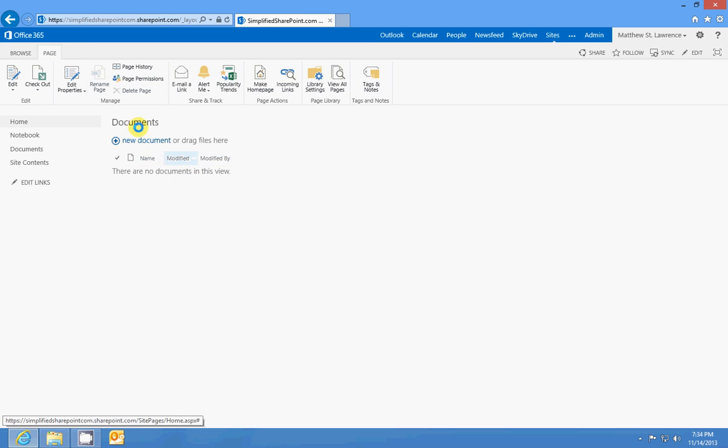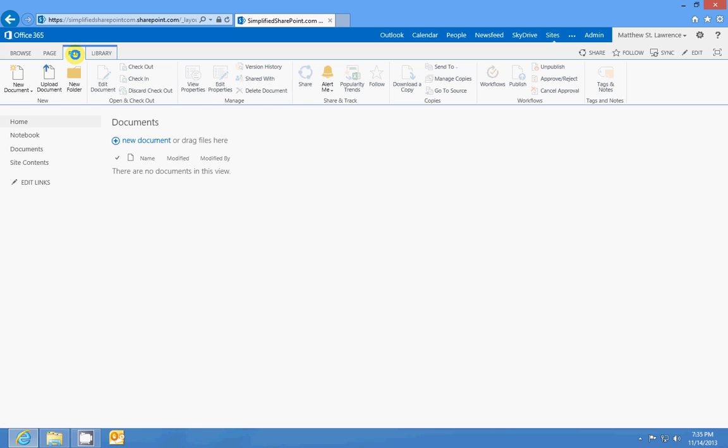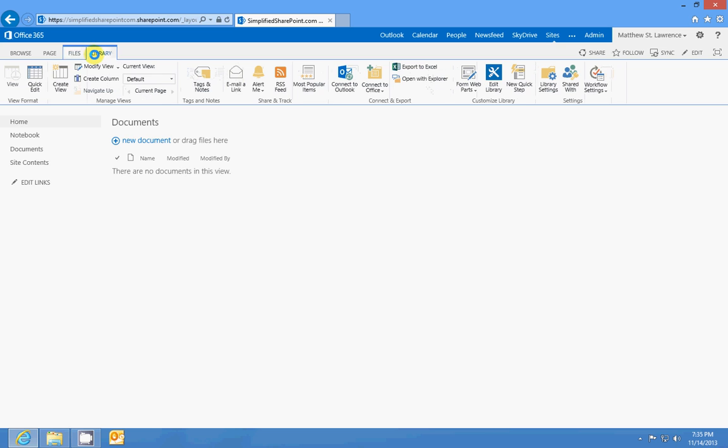Files - again like if we're in a document library like in my Documents library right now, it'll actually give me the option to create a new document, upload a document, make a new folder, all these things.